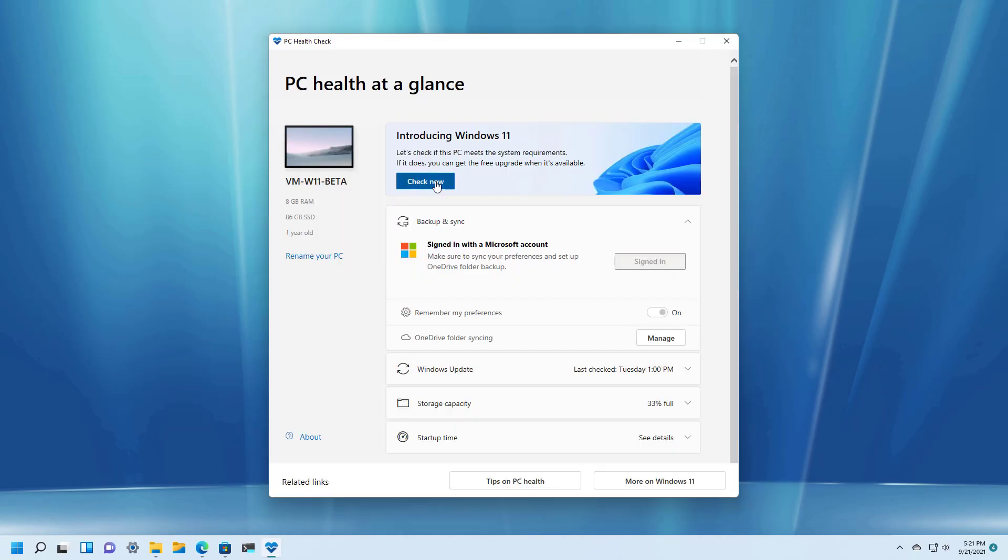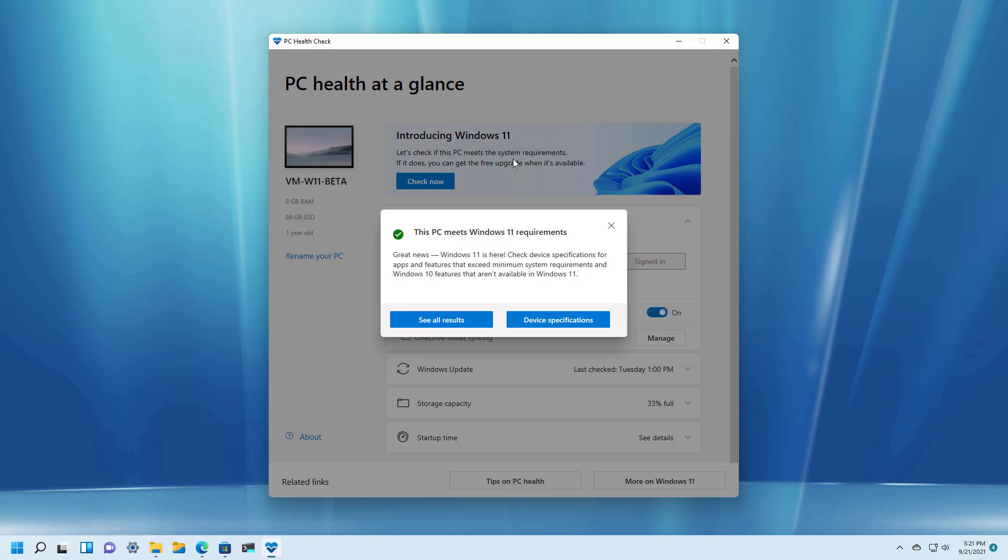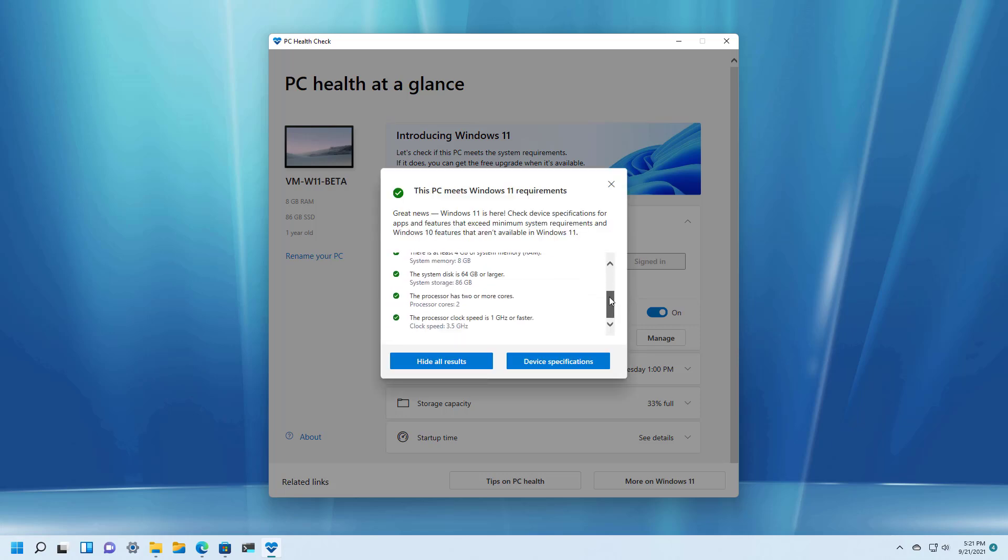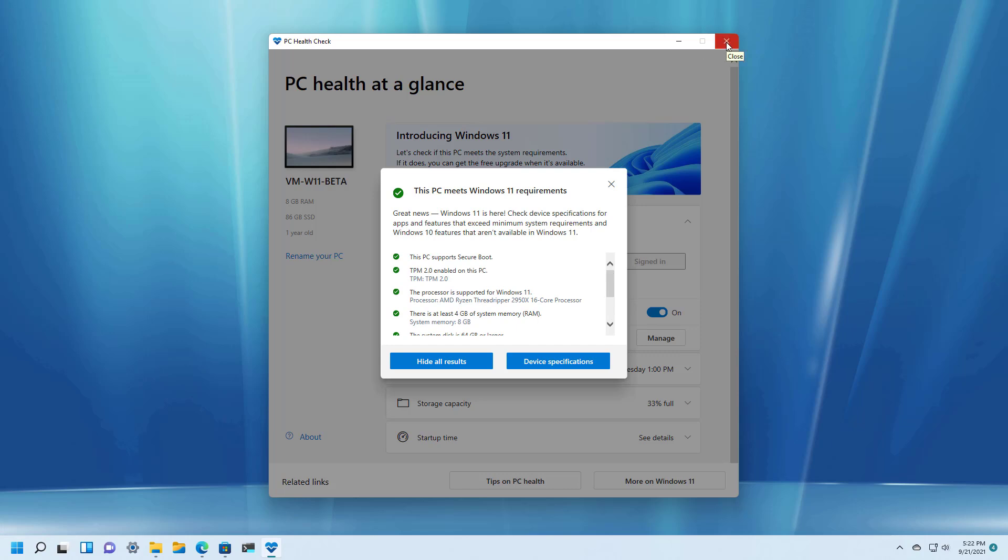So let's say that your computer passes all the requirements, you will get this notification giving you the news that Windows 11 can be installed on your computer, and you can click the all results button to confirm that your computer passes all the system requirements and you know for sure that Windows 11 will be able to run on your computer.